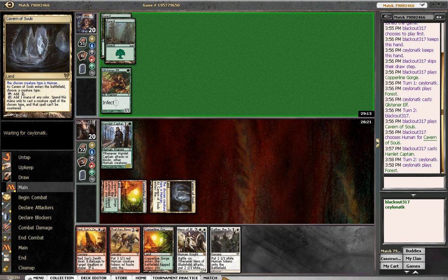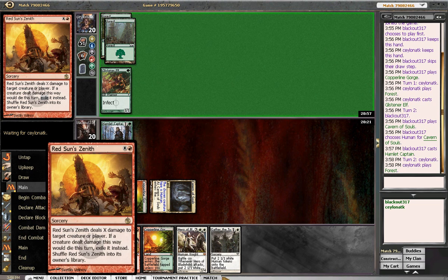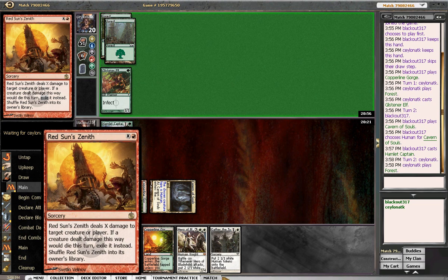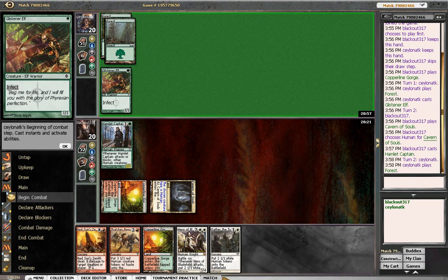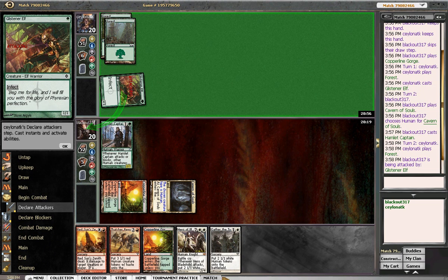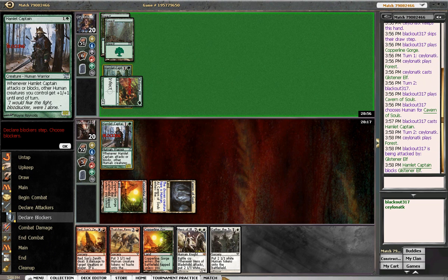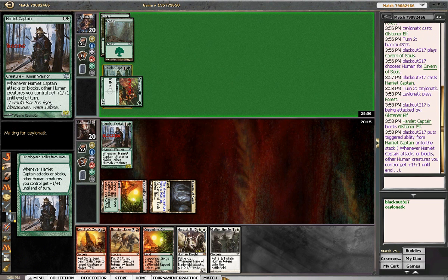So he's got an elf. Even if he kills my captain, I'm okay with that because then he's probably going to have to tap out and waste his trick. The only thing I'm not okay with is the fact that he might still have the mutagenic growth and Red Sun will only kill it for three. So let's see what he does. I'm going to be blocking this. If he wants to waste a trick, then that's fine.